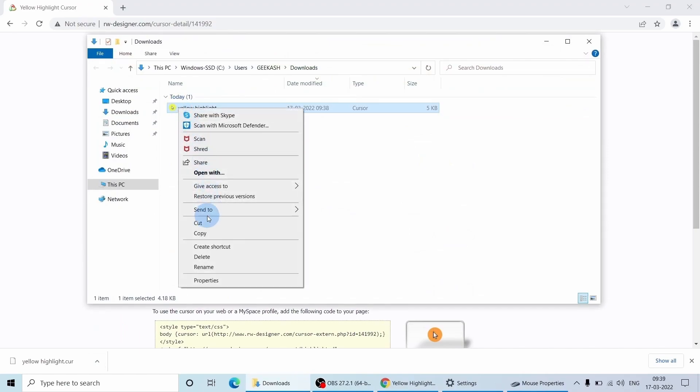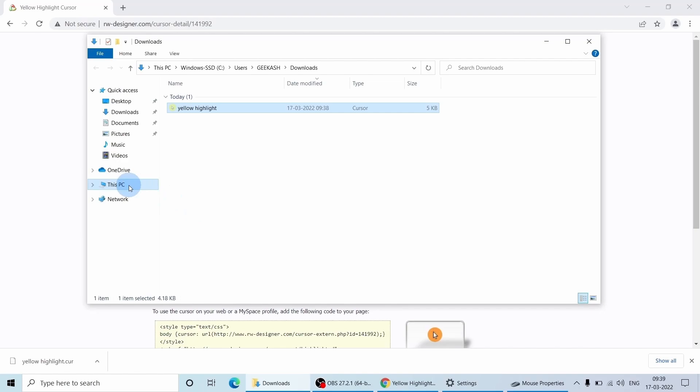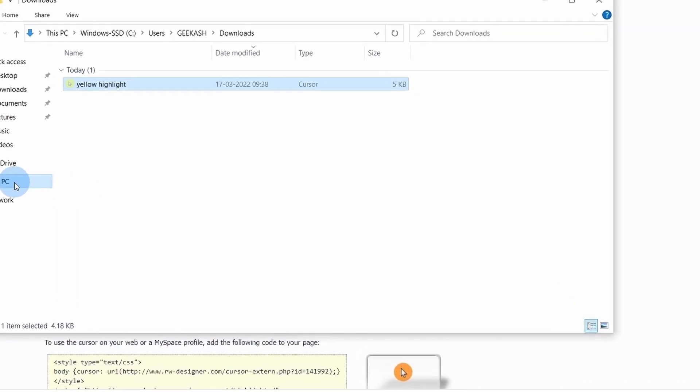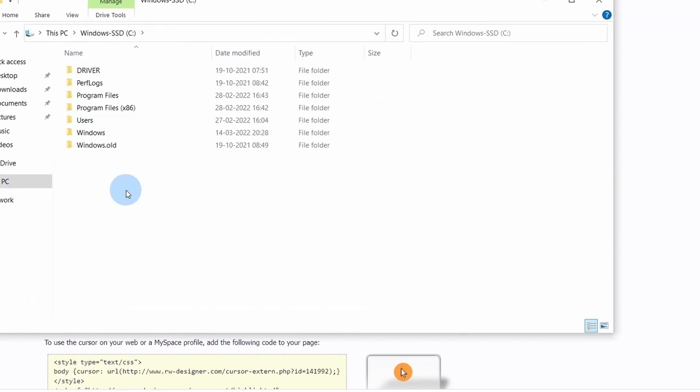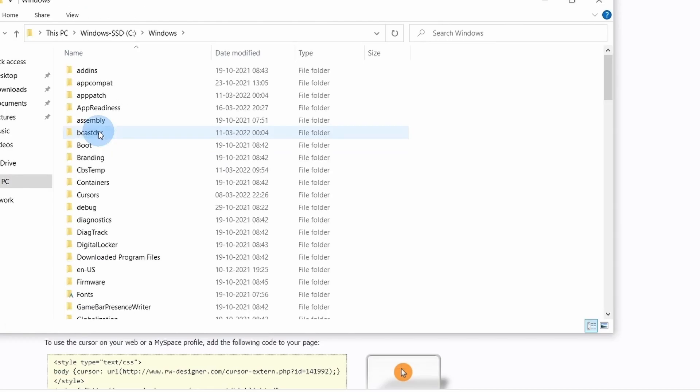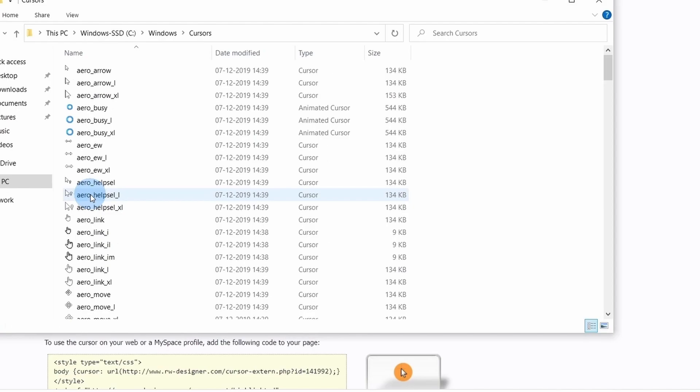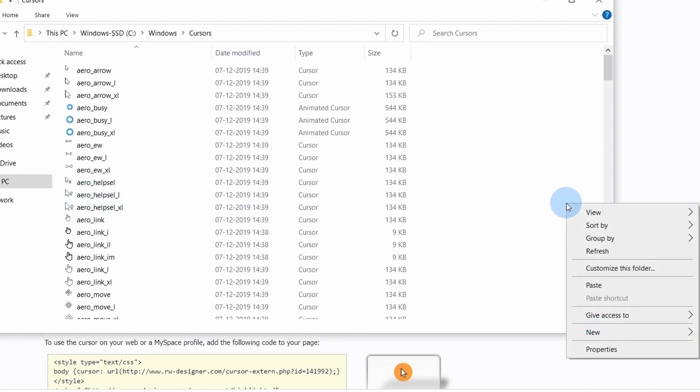Just right click and select cut. Let's go to C drive, Windows, and cursor and paste the file there.